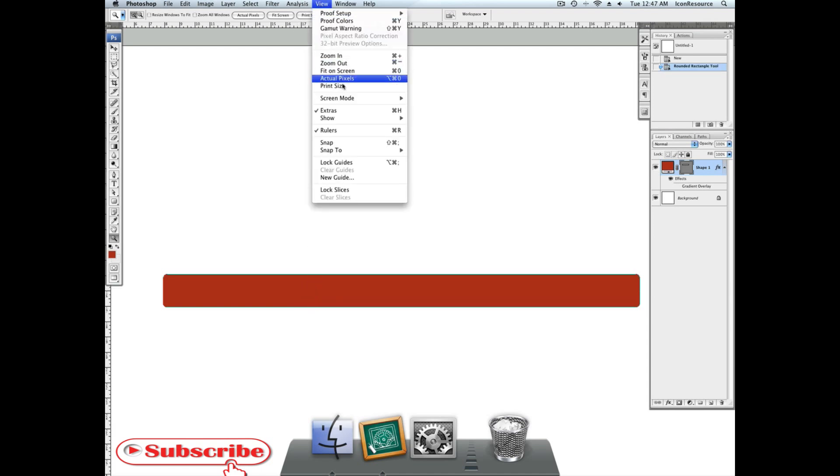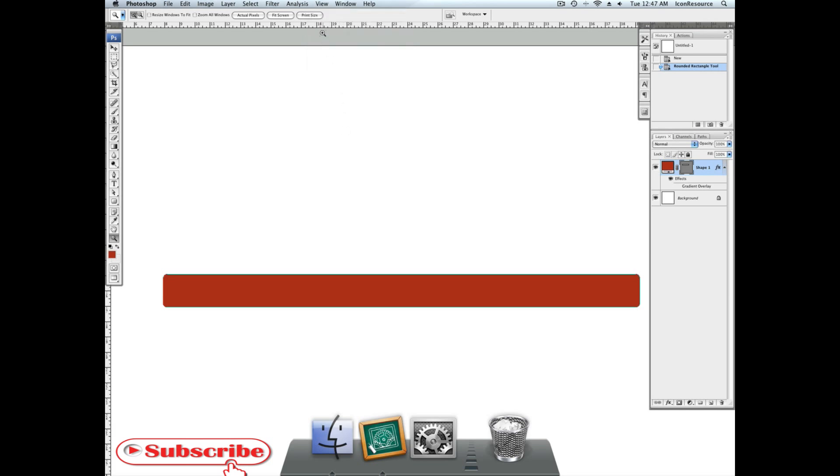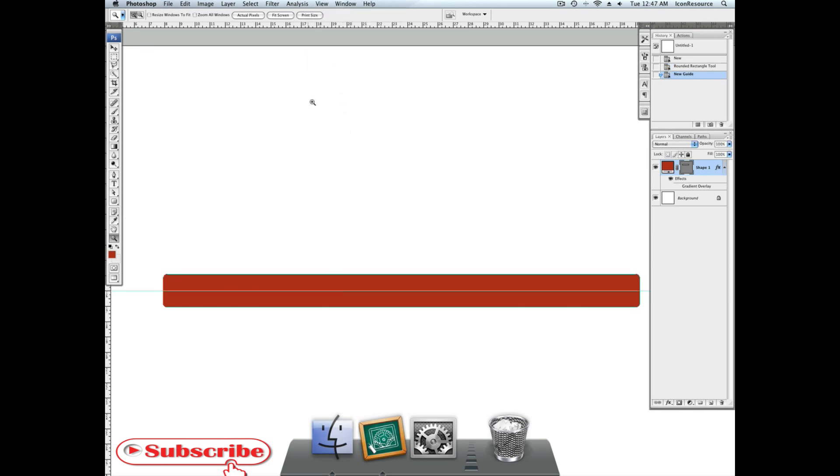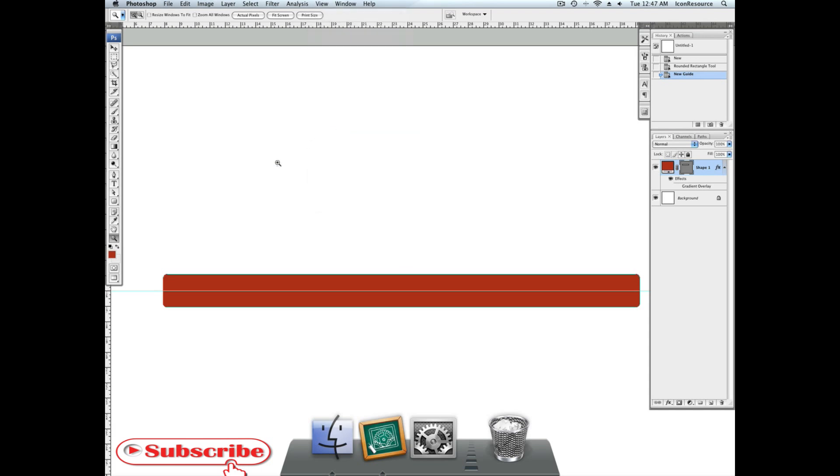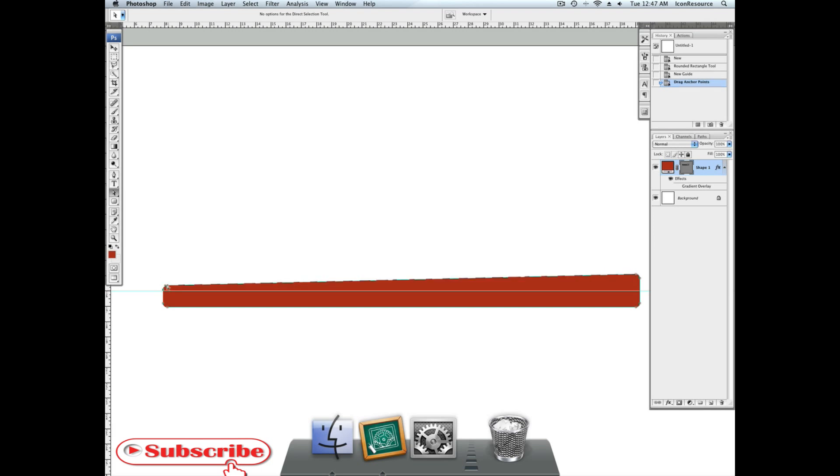Place a guide. Again, without snap, it may not be that easy to find the middle. Enable snap, and then drag down from the ruler to create the guide. It'll snap in the middle, and then you can disable snap to work more granularly.